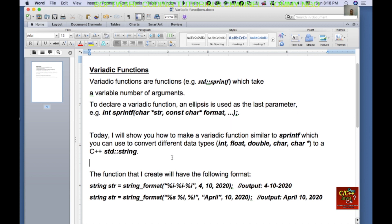Today I will show you how to make a variadic function similar to sprintf, which you can use to convert different data types — int, float, double, char, char* — to a standard C++ string.